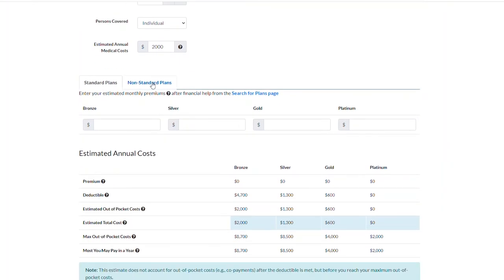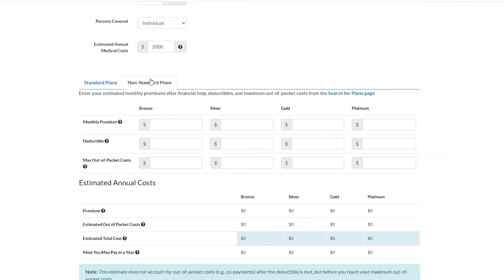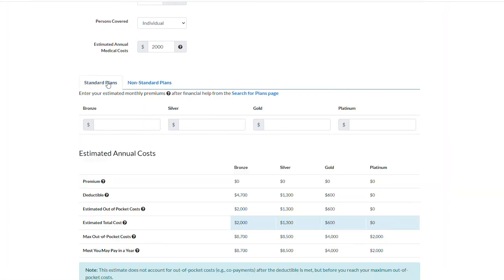Below, select standard plans or non-standard plans based on the type of plan you're going to enroll in.